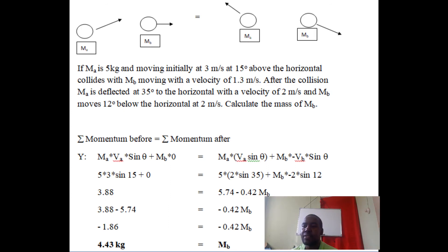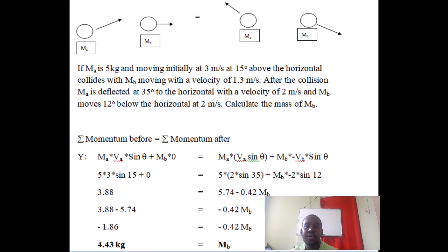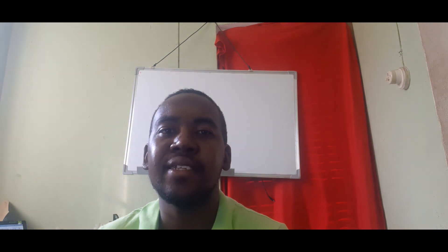Moving 5.74 across gives 3.88 − 5.74 = −1.86. Dividing both sides by −0.42 gives mB = 4.43 kilograms. When finding mass, you can use any plane since mass is not a vector quantity and is not affected by the plane. Thank you for watching today — hope you understood something about vectors. See you next time!